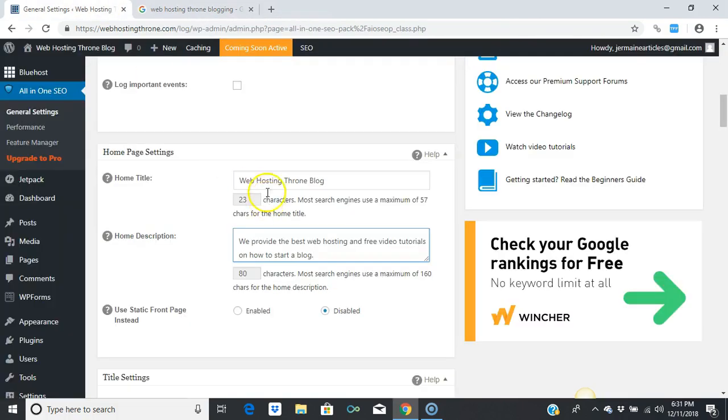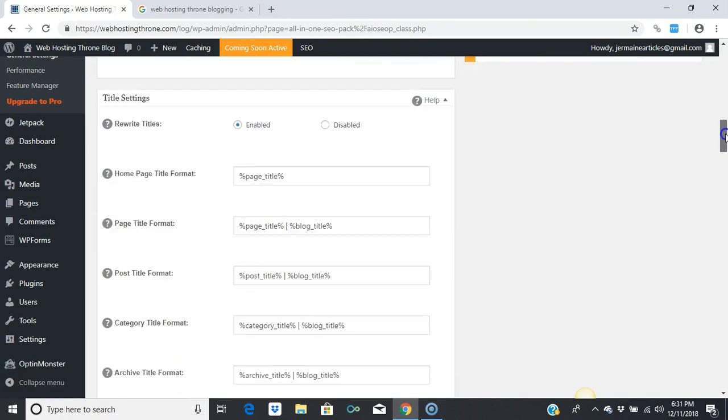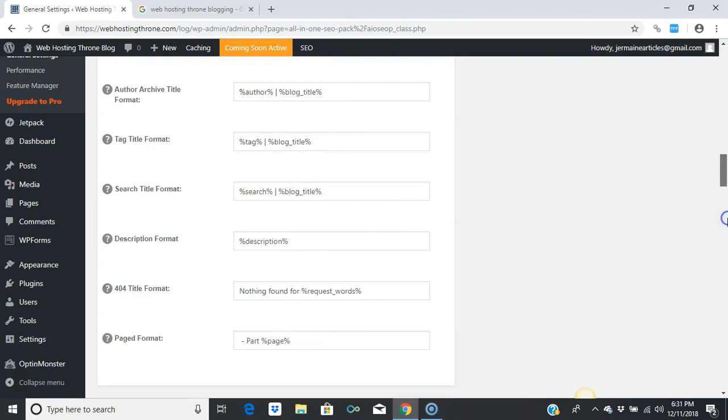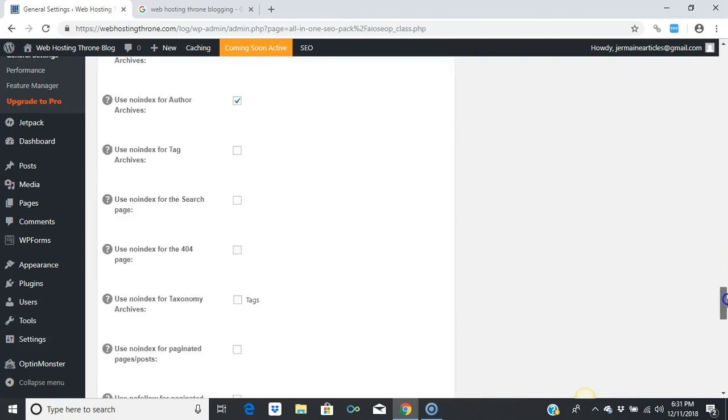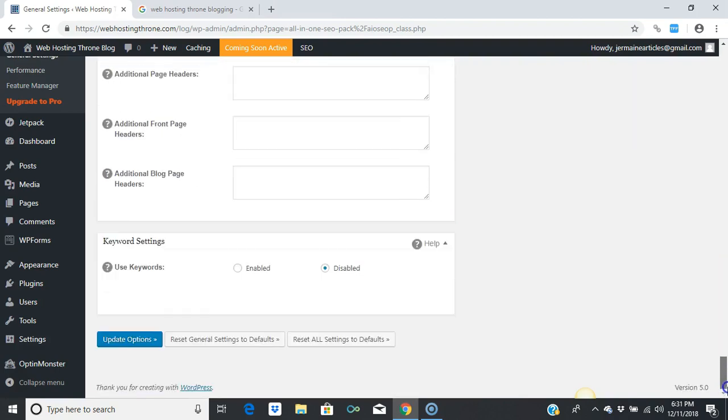Your home title and description. Afterwards, you don't have to do anything else—just press Save. Press Update Options.